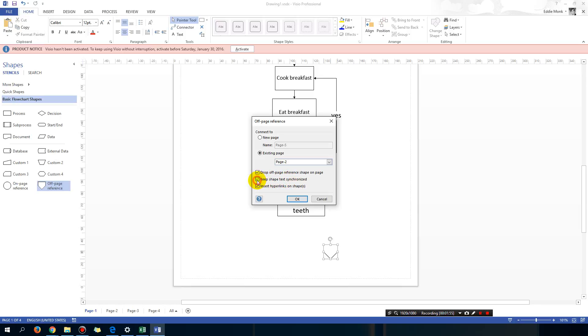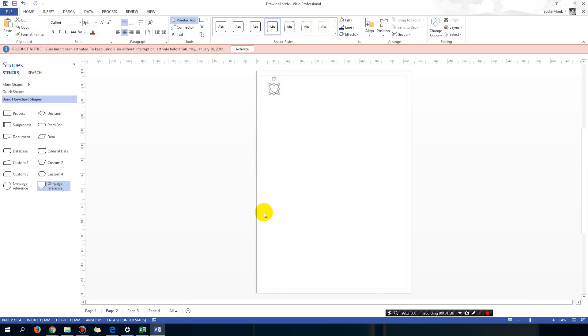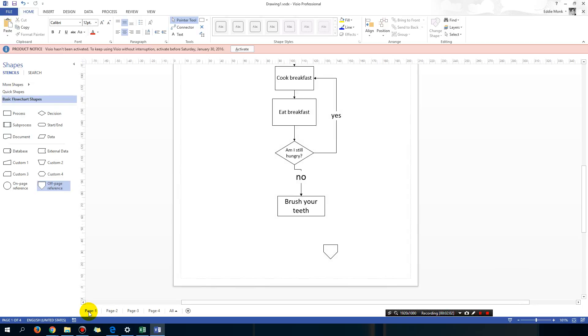Keep shape text synchronized, click OK, and go back to page 1 again.